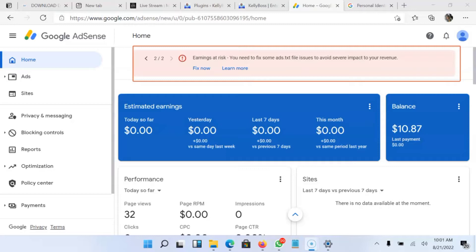This would actually cause low earnings or maybe cost loss of earnings on your AdSense account or something like that. But some people like to leave it without having to solve it. So in this video, I'm going to show you how to fix this ads.txt file issue.